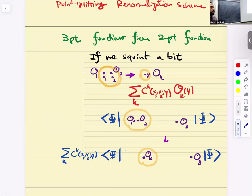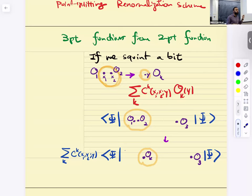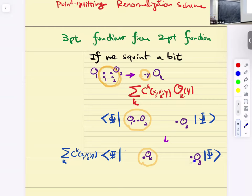Why is this singularity structure useful? Imagine you have a three-point function with operators at X1, X2, and X3, and you know that X1 and X2 are very close to each other. If they are so close, if you squint a little bit, you will see them as a local operator. So it's natural to say the insertion of those two operators can be approximated by a local operator. This three-point function can be understood as a sum of two-point functions with a bunch of coefficients. This is the basic idea behind operator product expansion.